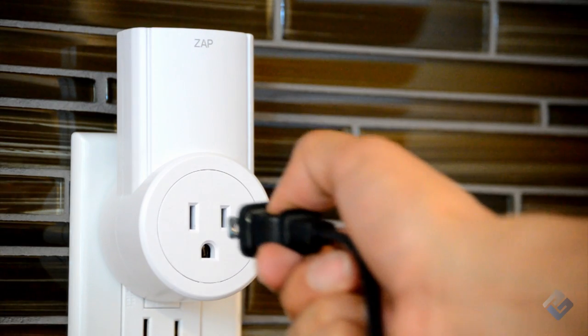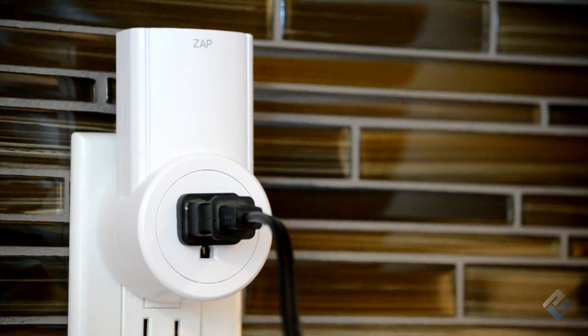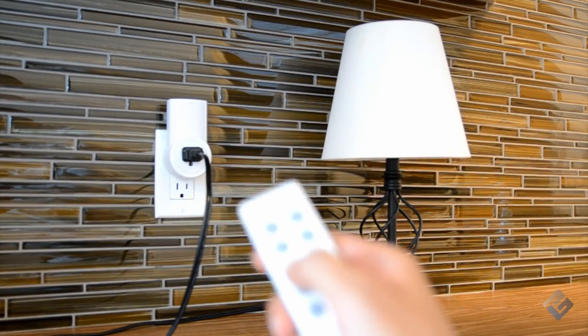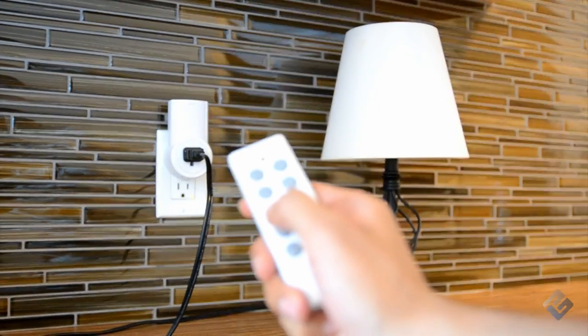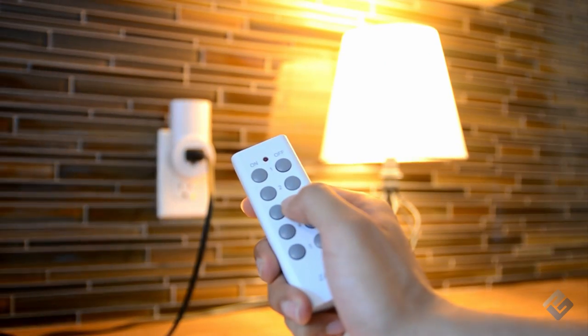To use without programming, simply connect the desired appliance or device you wish to control to a powered ZAP outlet and use the corresponding numbered buttons to wirelessly operate your device.